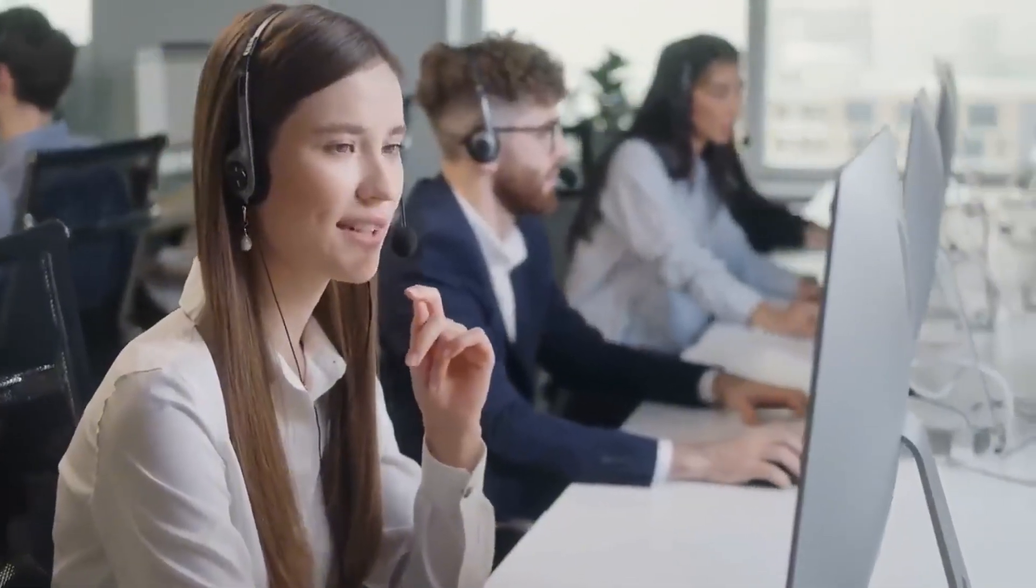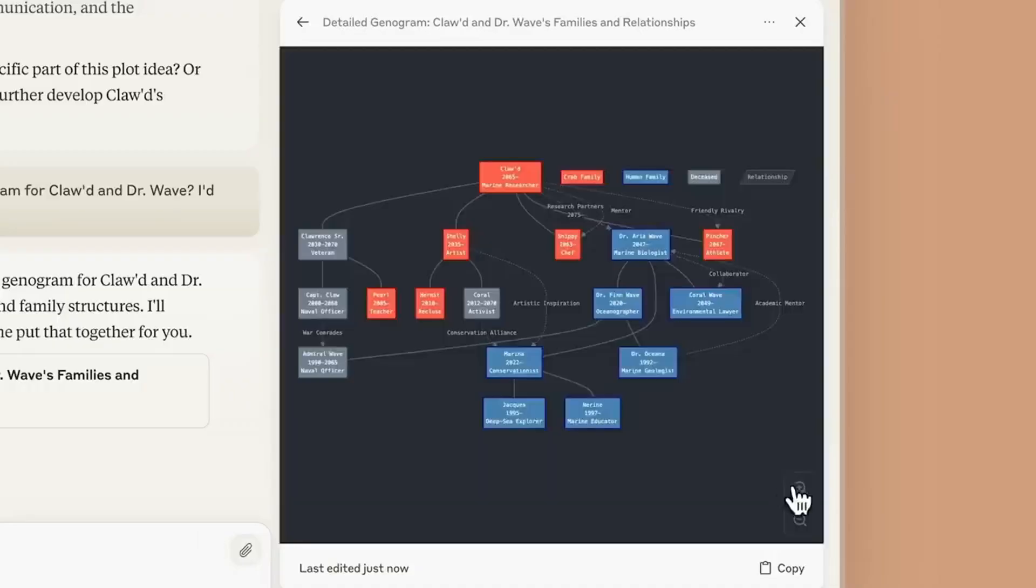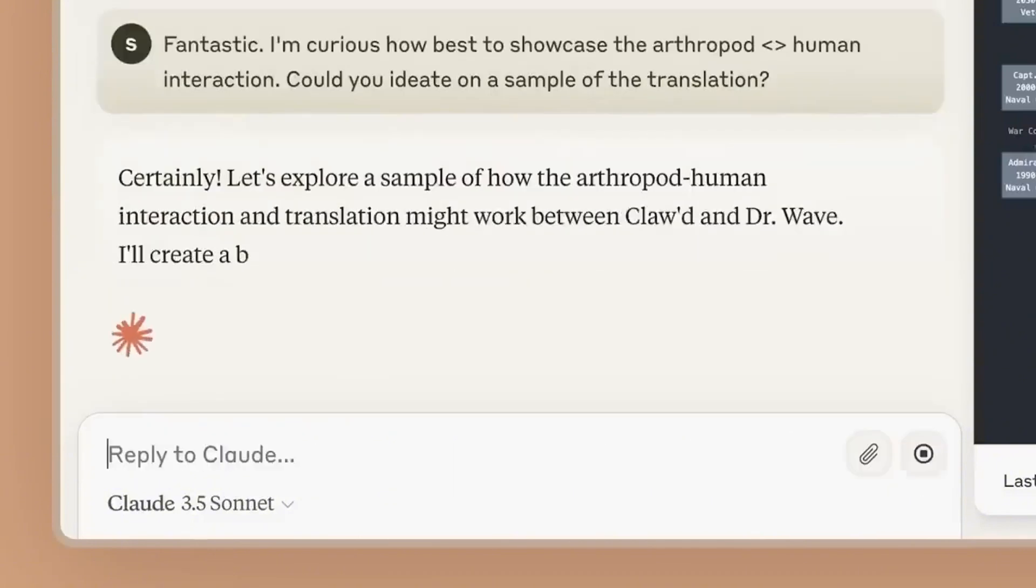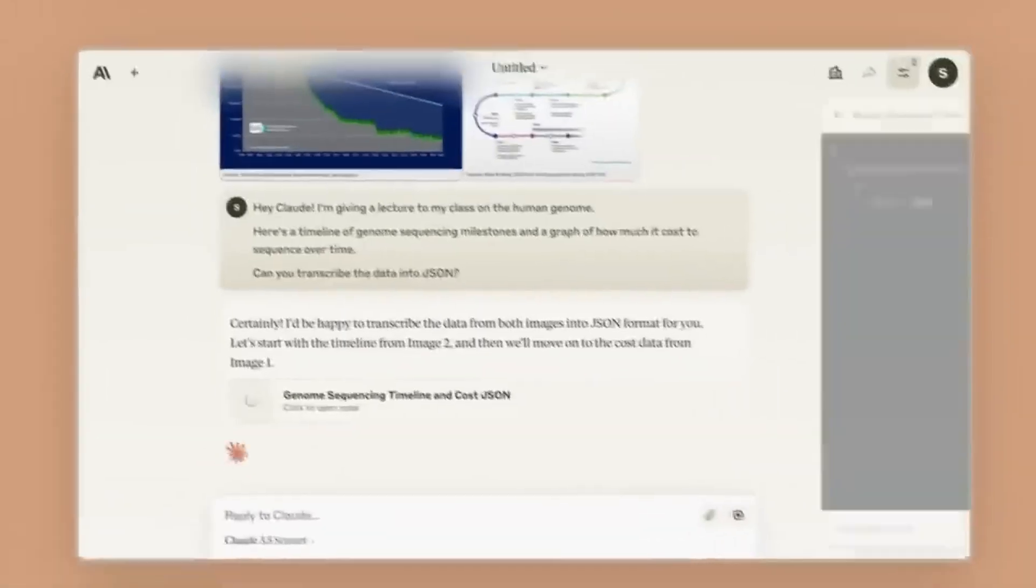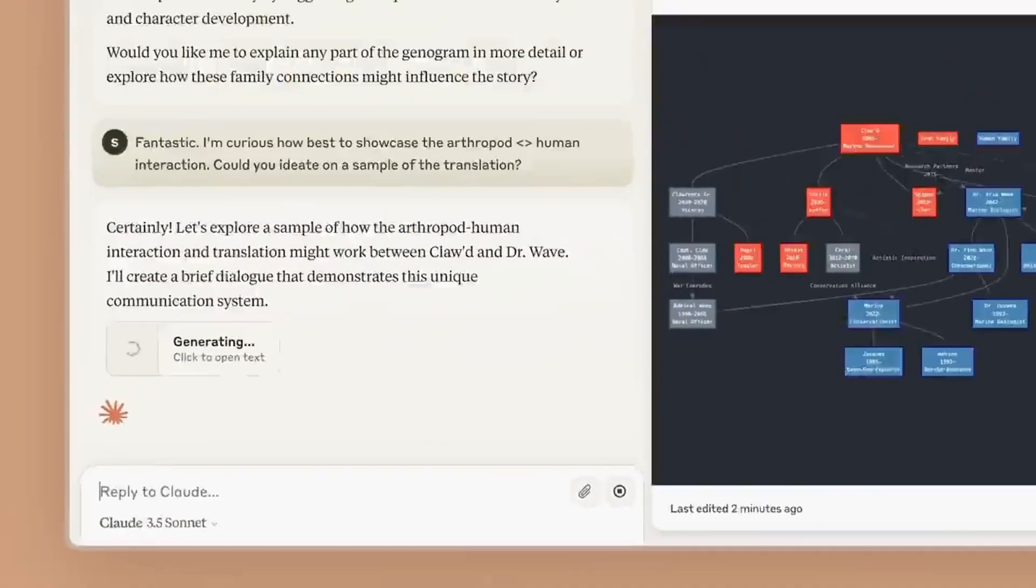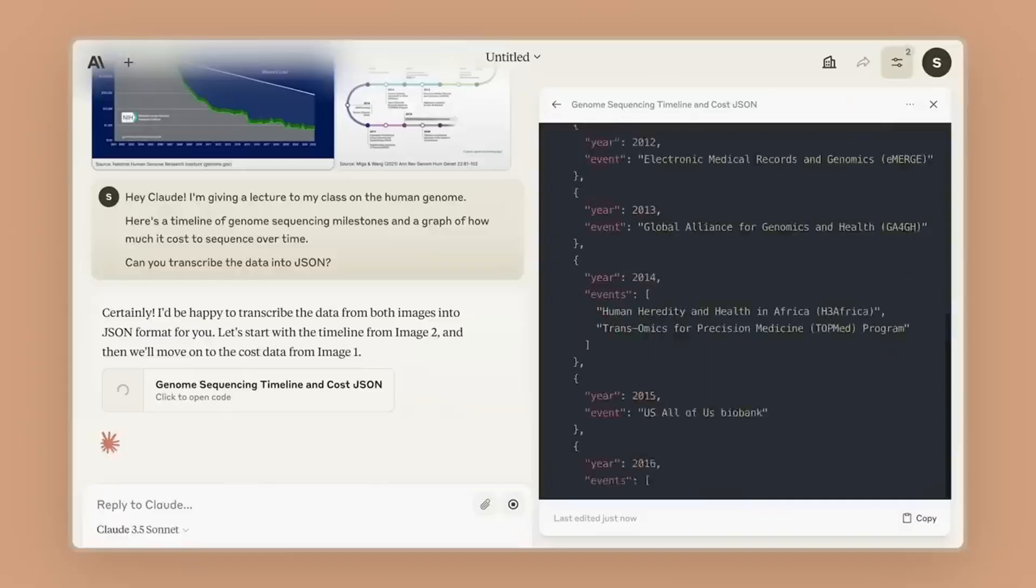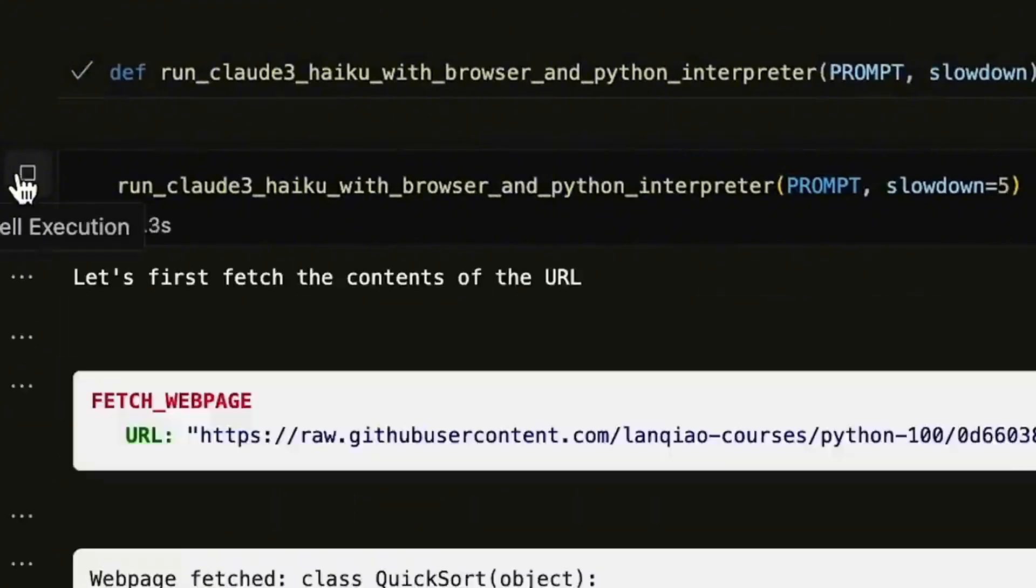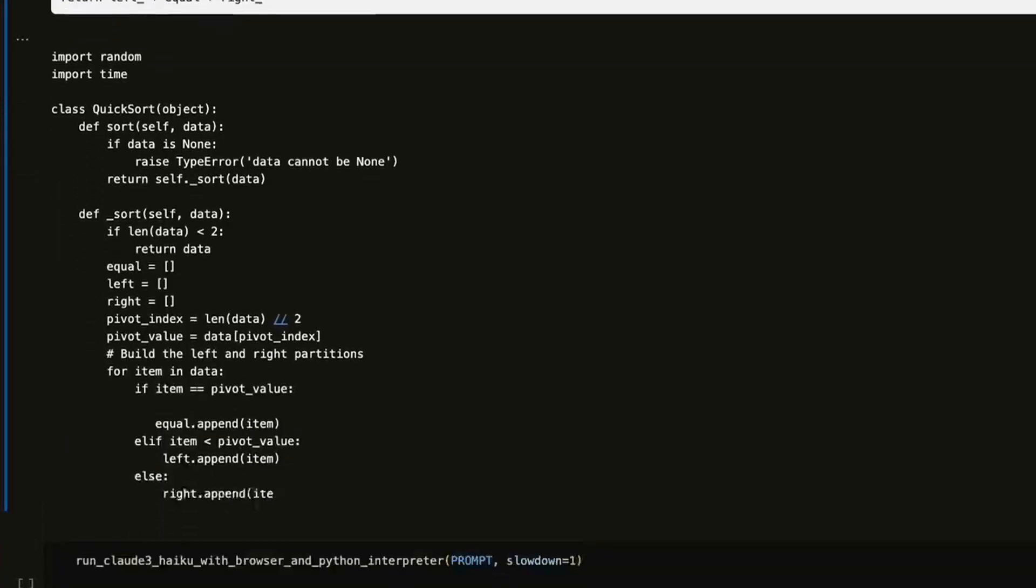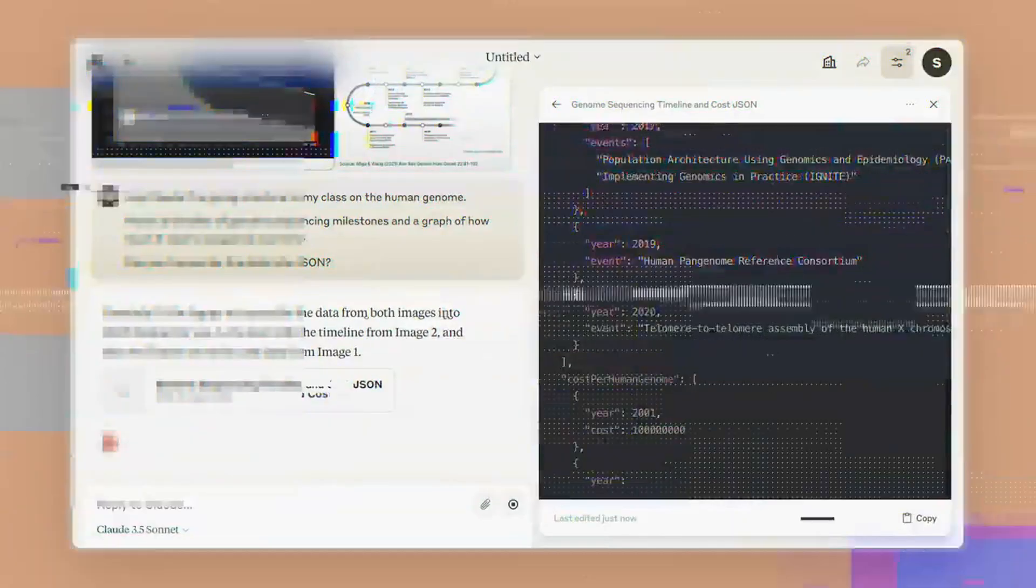Some of the biggest names in tech are backing Anthropic, including Google, which owns 14% of the company, and Amazon, which has already added Claude to its Alexa Plus service. But that's not all. This web search feature comes right after Anthropic released its latest AI model, Claude 3.7 Sonnet. The company is very proud of this update because they say it's the best AI yet when it comes to writing computer code. And that's a big deal because AI is quickly changing the way software is created.